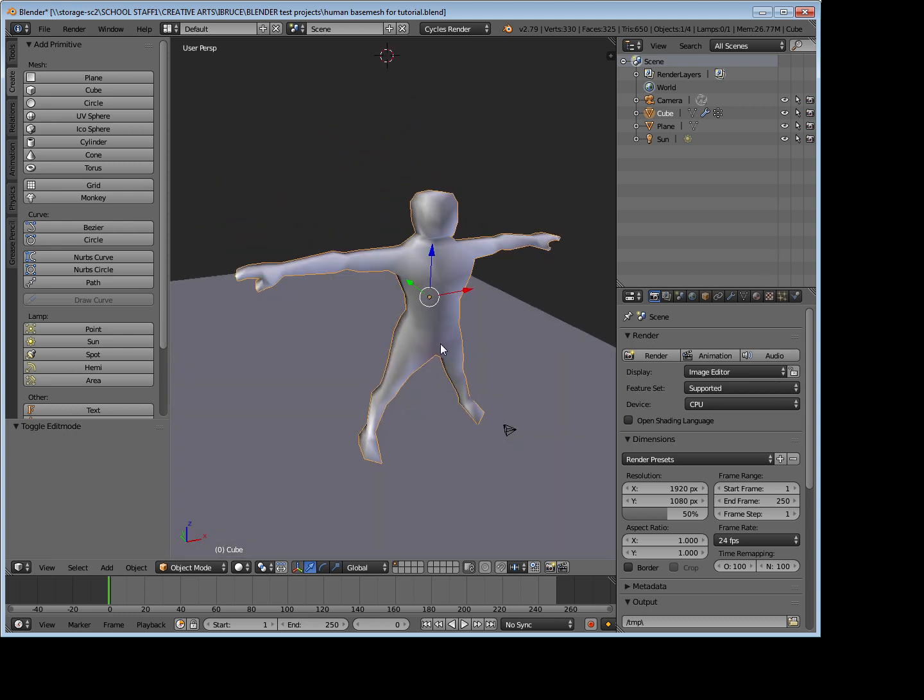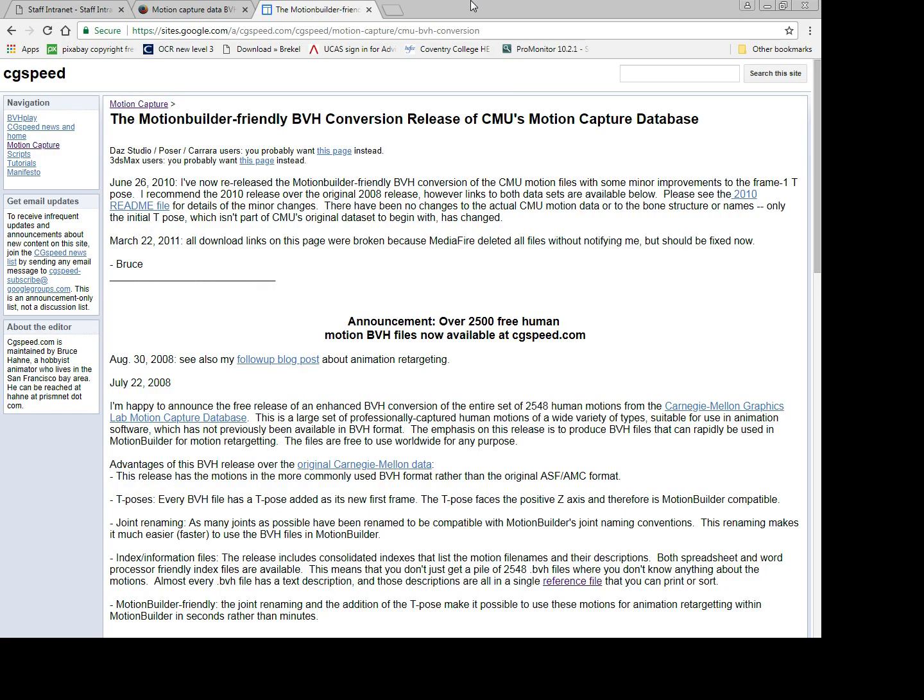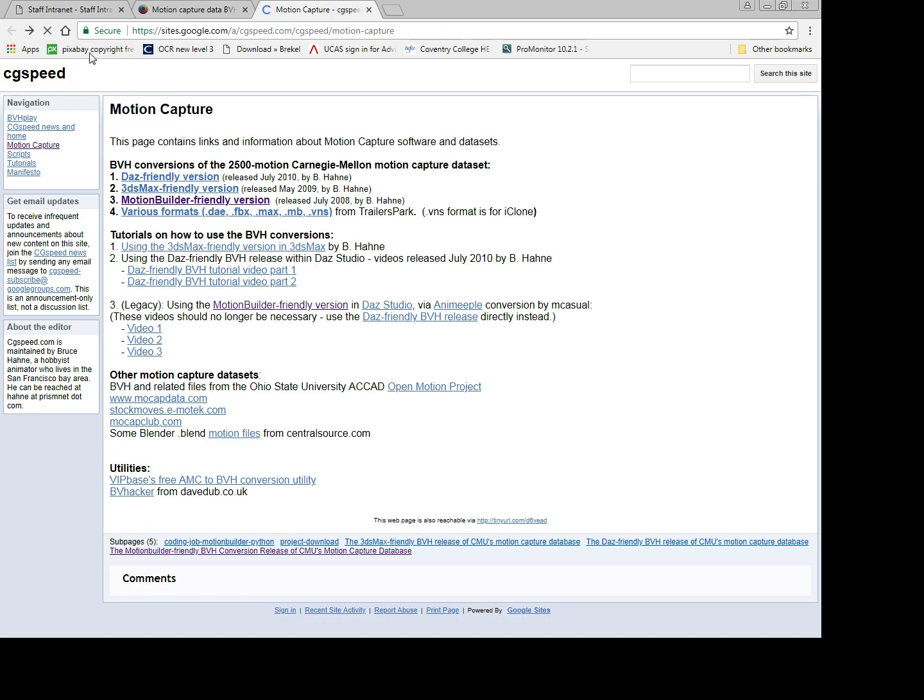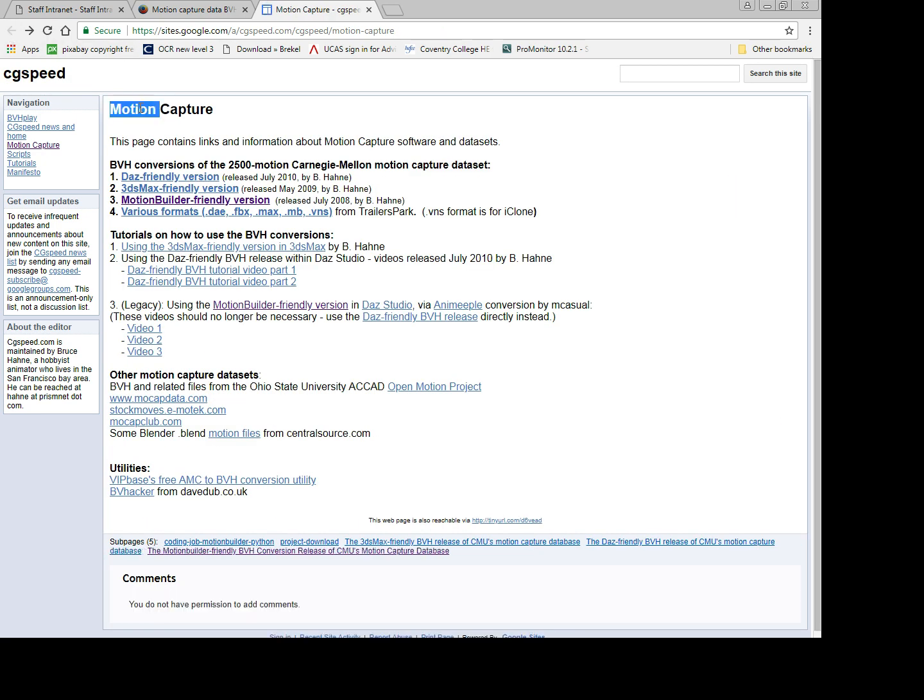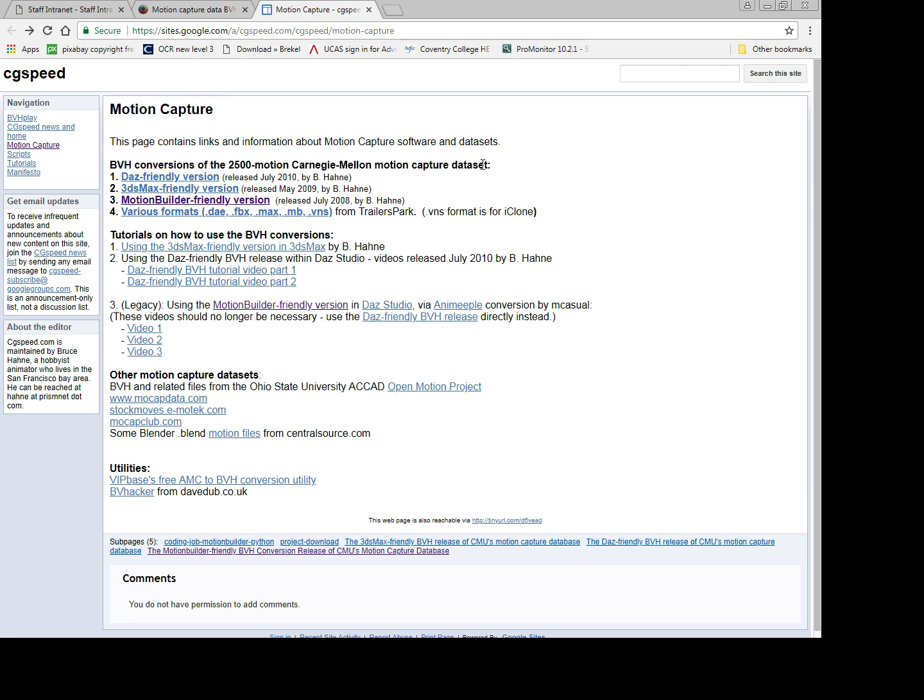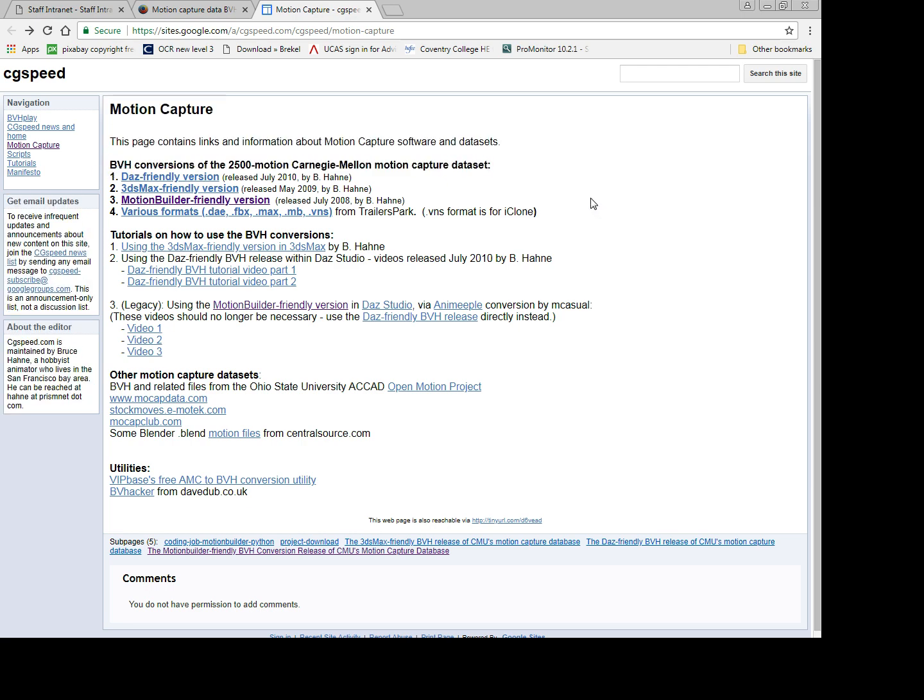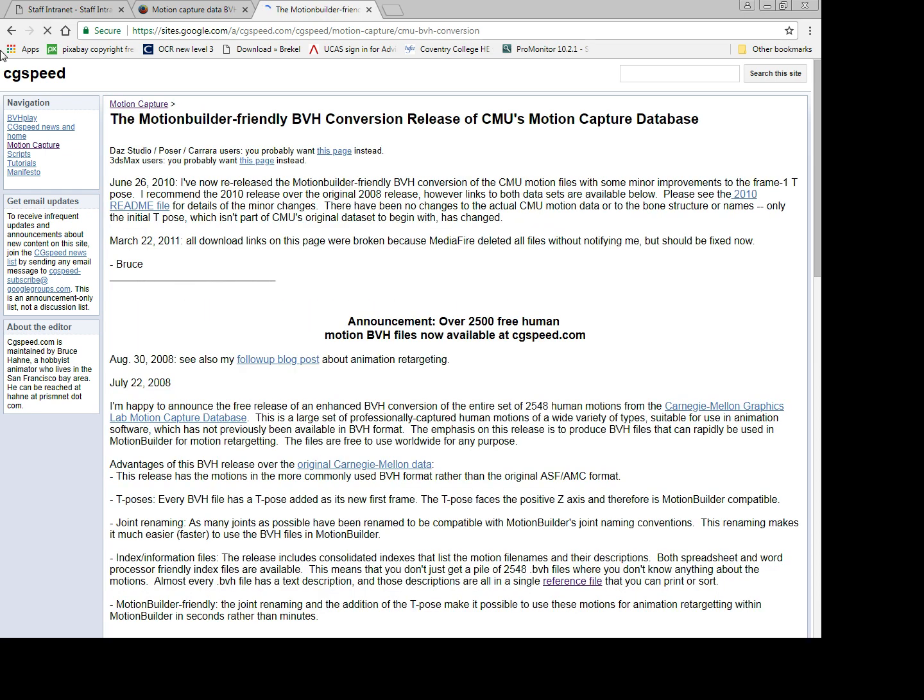What we're going to do is download a BVH file from an online directory called CG Speed, and then we're going to apply it. So first of all I've got my browser open already, we've got the website CG Speed here, and I've just gone into their motion capture page where they've got some BVH files and I've gone to the motion friendly version.